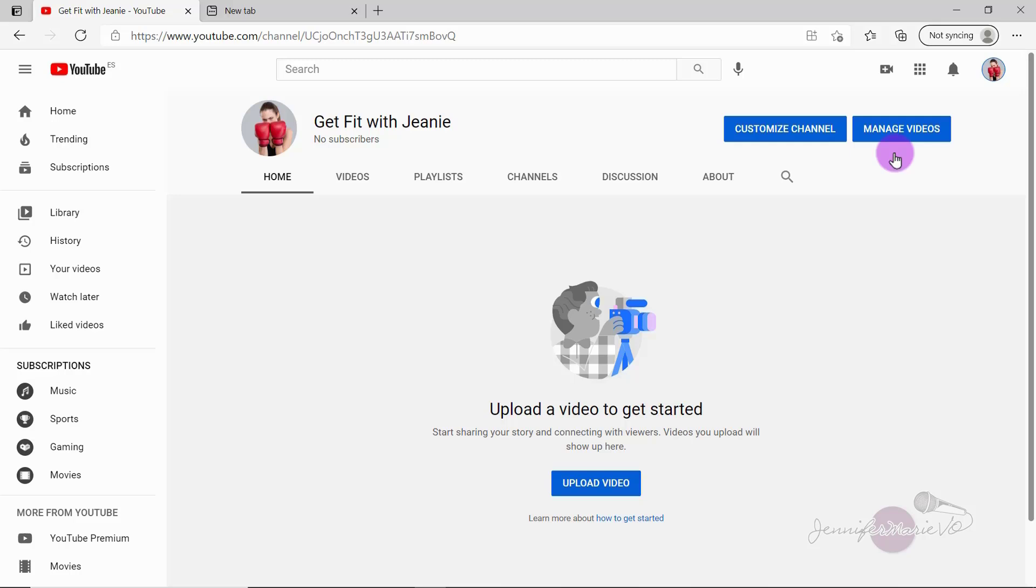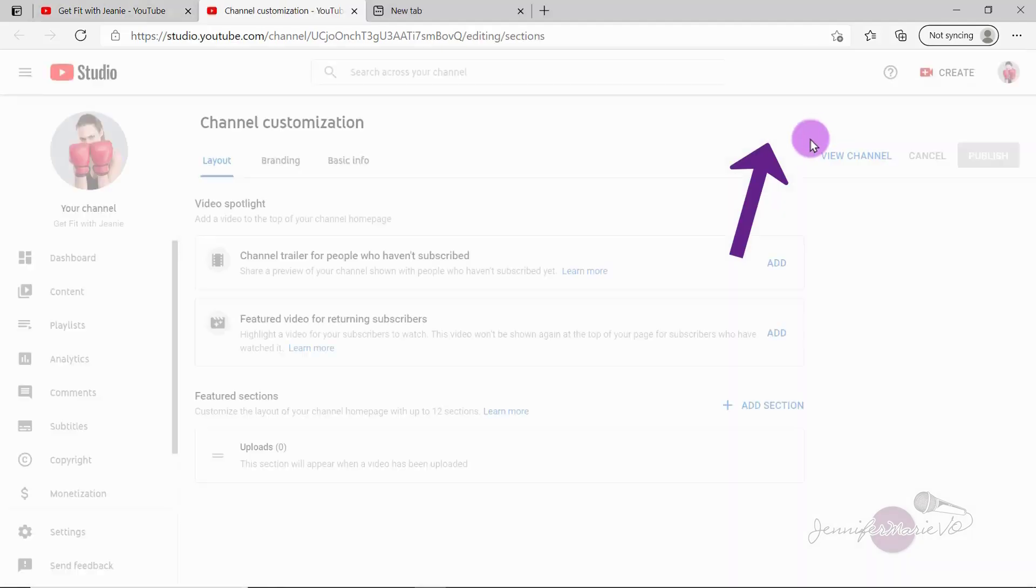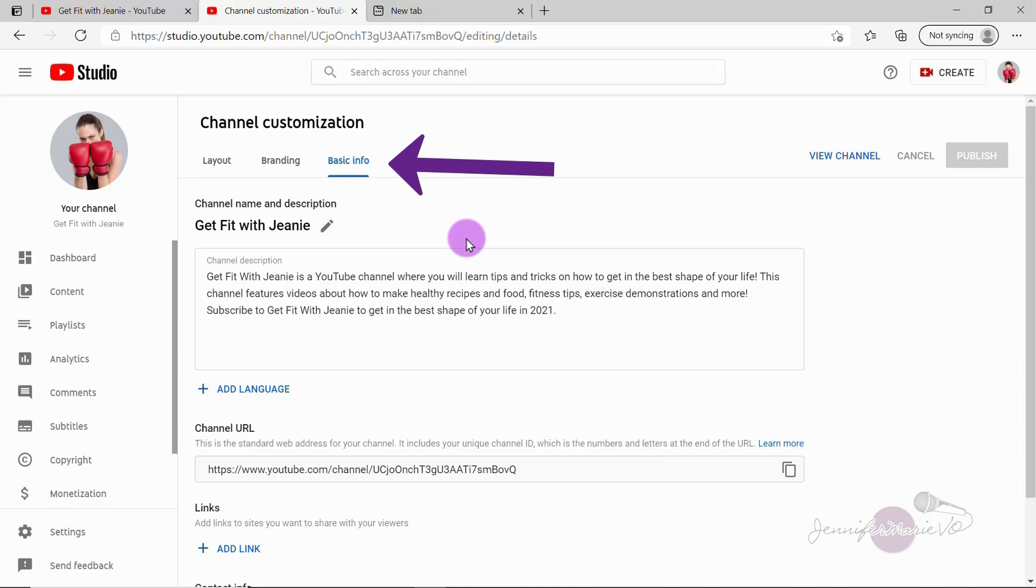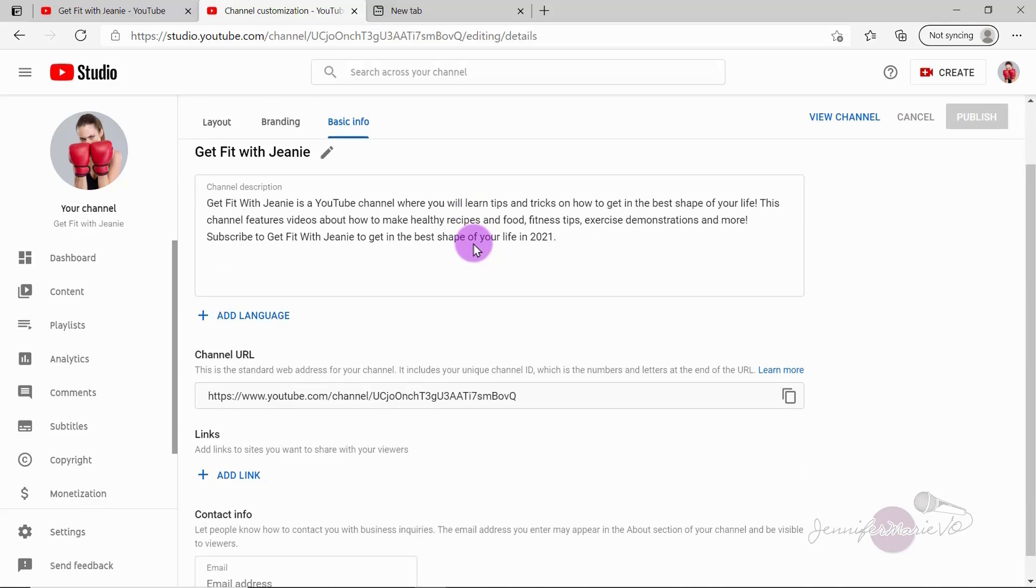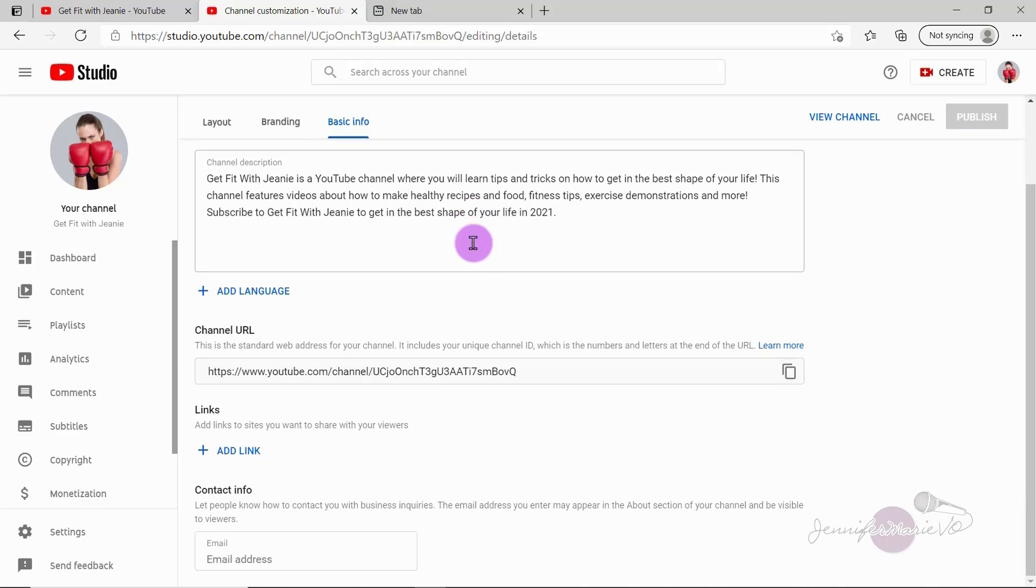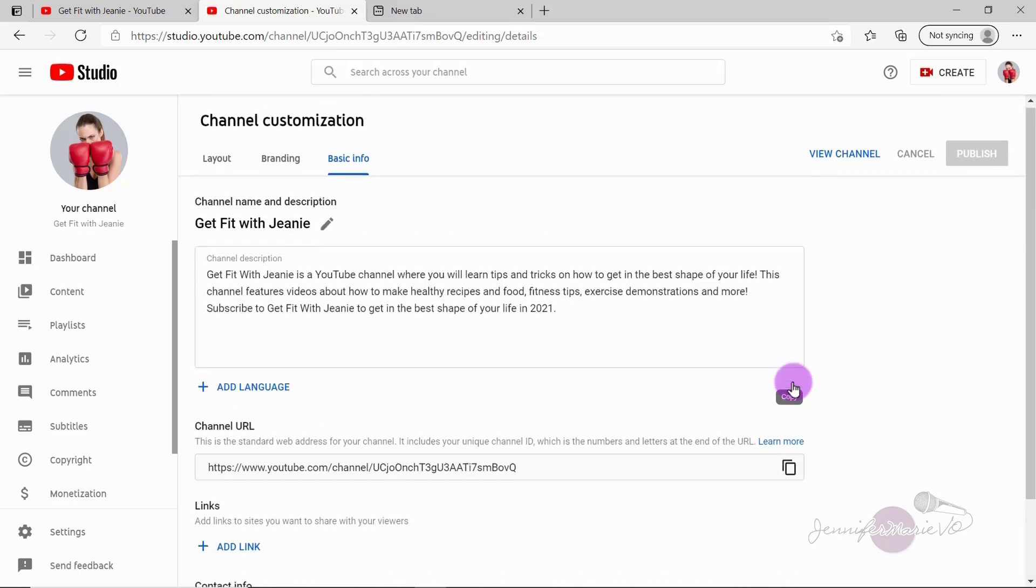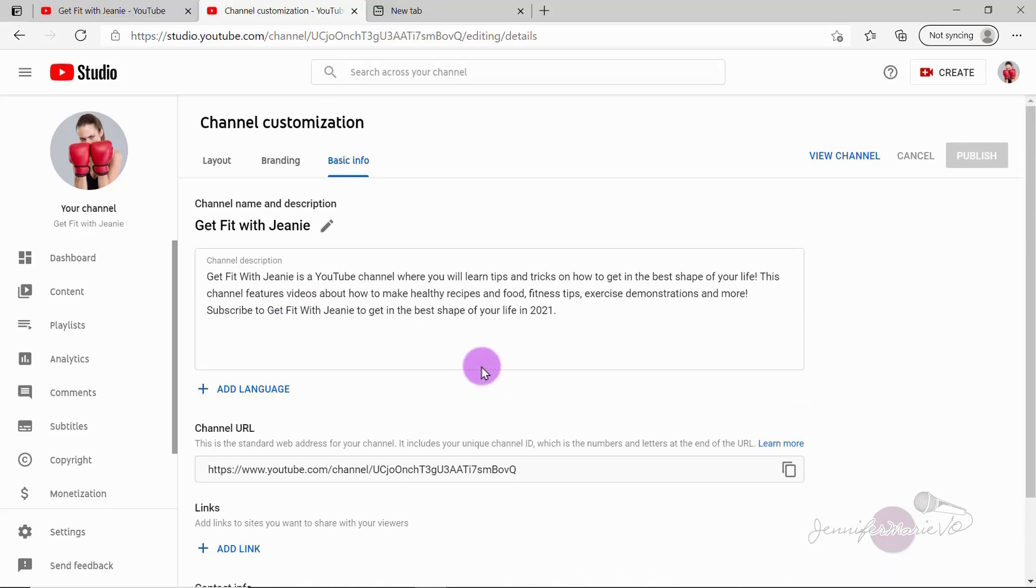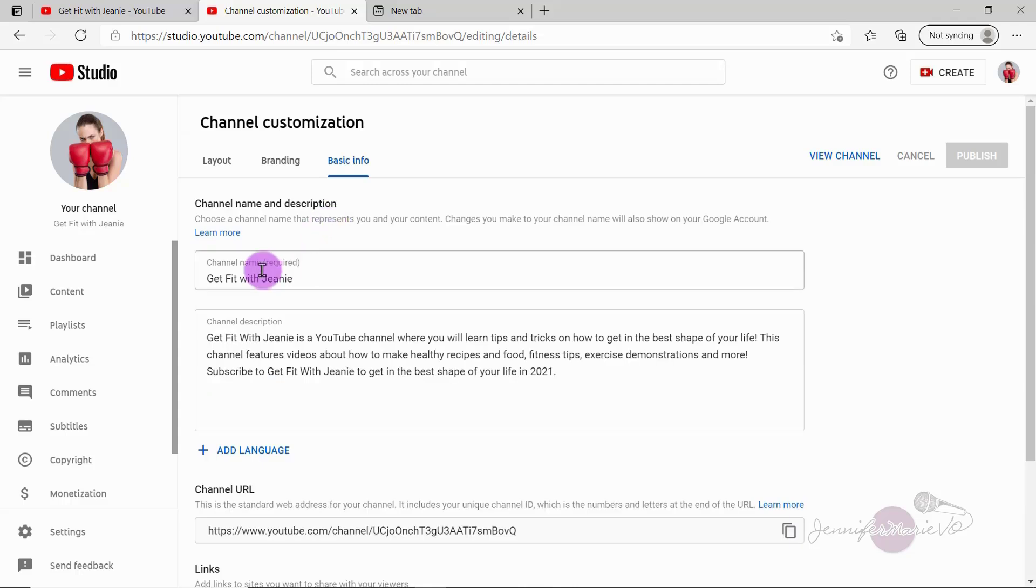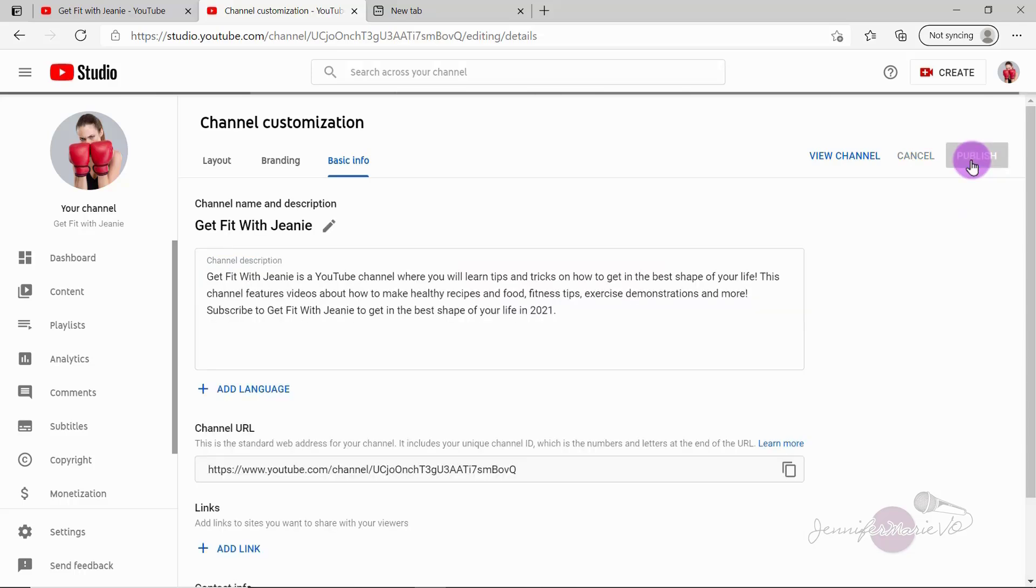Okay, so this is what our channel looks like right now. So you can see they've just added the profile picture that we added. And now we need to add some channel cover art and do a few other things. And here we're going to click on basic info. So here you can see we have our channel name and description. And you can choose the pencil icon if you want to make any edits, we have the channel URL. And then at the bottom links so you can add links to sites you want to share with your viewers. So let's say we wanted to change this click on the pencil icon and you can change your channel name and then click publish if you want to make any edits to your channel name and description.